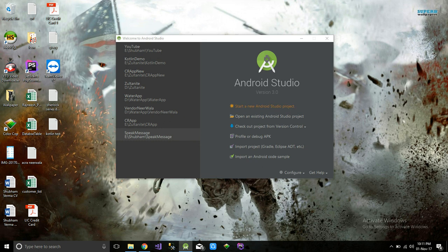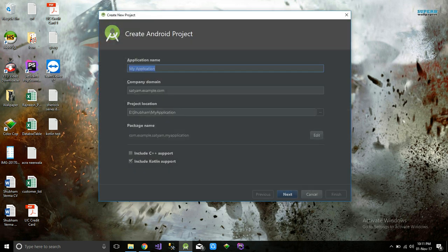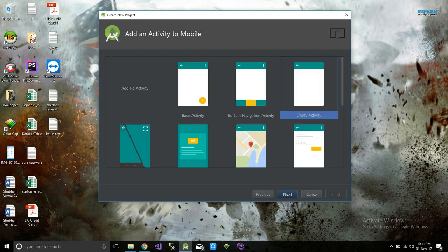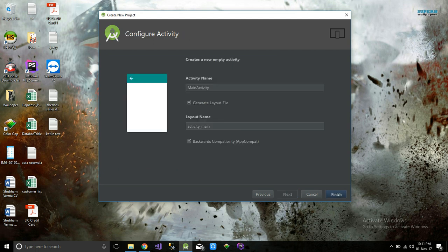Click on 'Start new Android Studio project' and just name this application as 'Login Application'. For Kotlin support, you just have to check 'Include Kotlin support'. Next, I'm going to use an Empty Activity with the activity name 'MainActivity'. Finish.